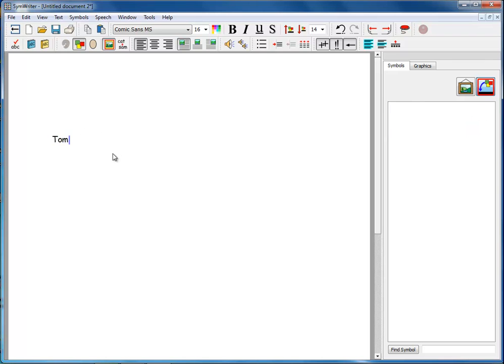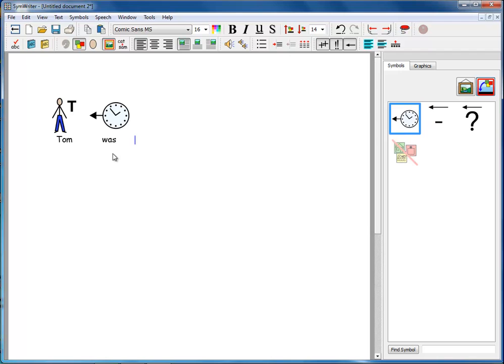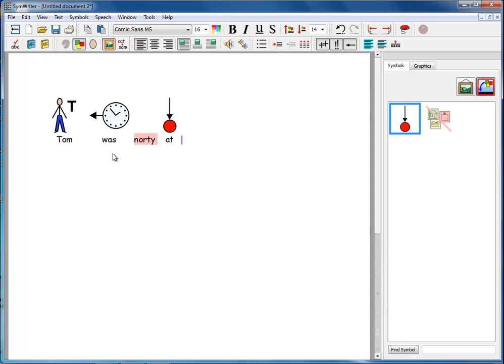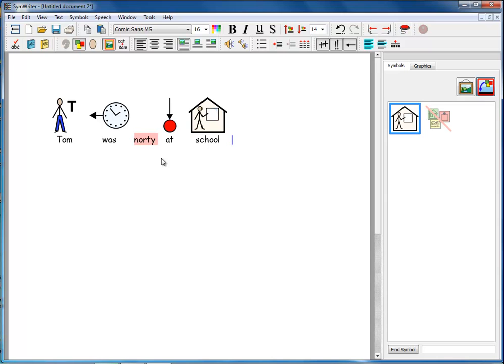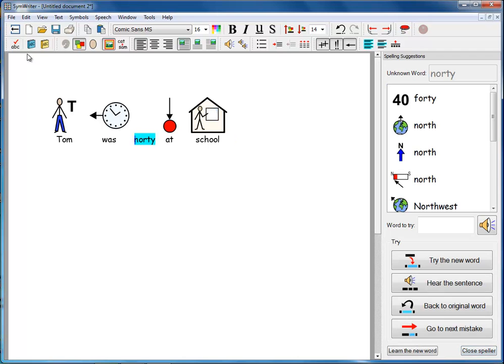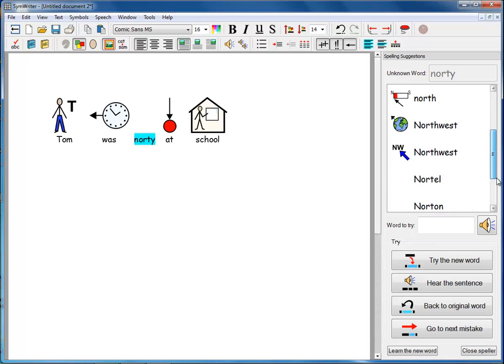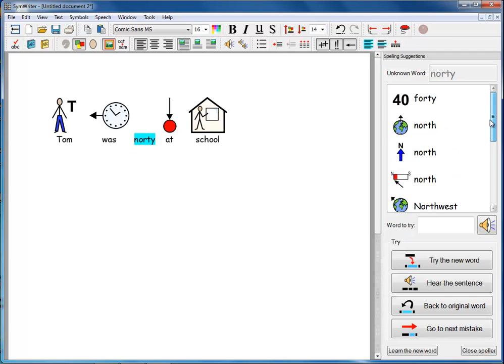Tom was naughty at school. Now naughty here is spelled as it's pronounced. If we go to the spell checker, it certainly doesn't come up with that. In fact, it doesn't come up with it at all.